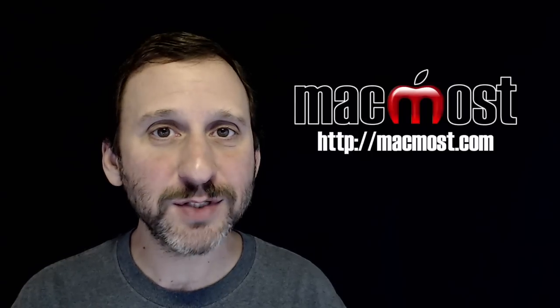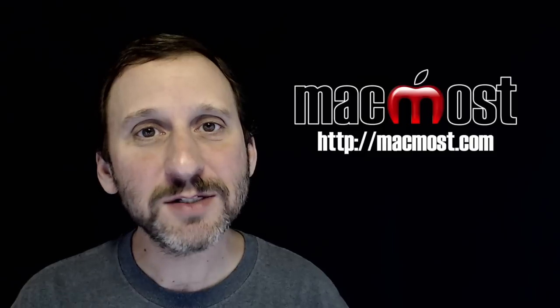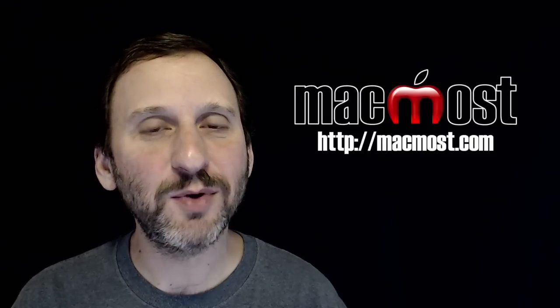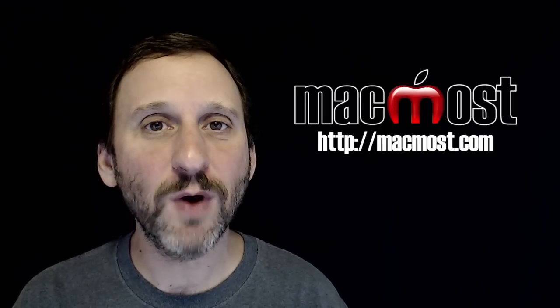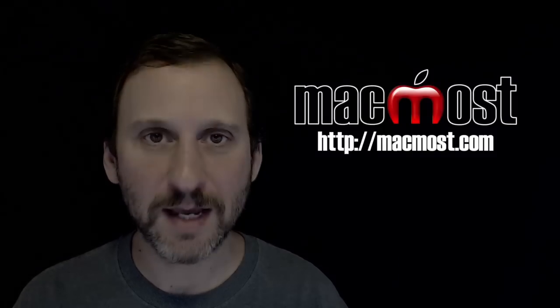Hi, this is Gary with MacMost.com. On this episode let's look at a simple example of using the new Home app in iOS 10.